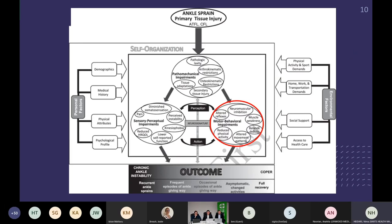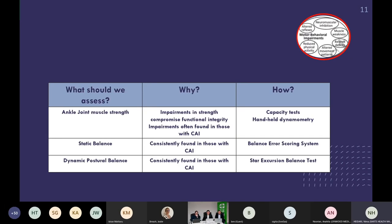Then we need to look at motor behavioural impairments: joint muscle strength. If someone has impaired strength, it will compromise functional stability, which is relevant for chronic ankle instability patients. I would love to have handheld dynamometry in my clinic — I don't think many of us do — but really we just need to use capacity tests: how many ankle raises can they do, how many resisted eversions? Get some numbers down to give objective measures of where to start. Then I'll look at static balance, which is consistently found to be impaired in those with ankle instability.